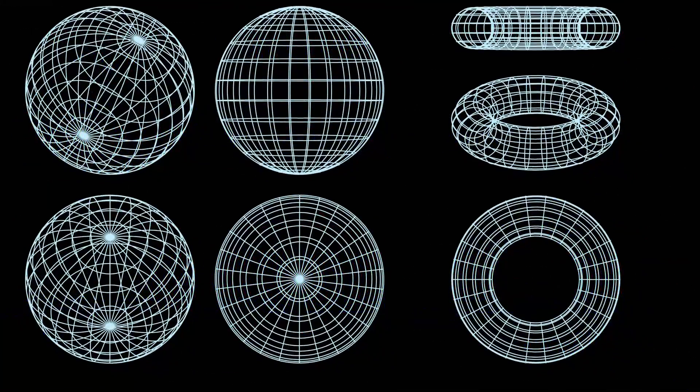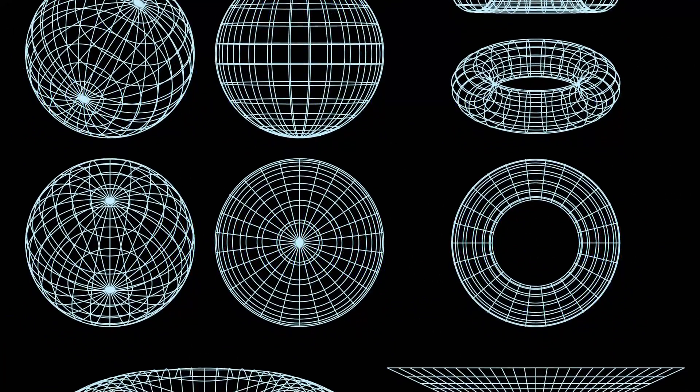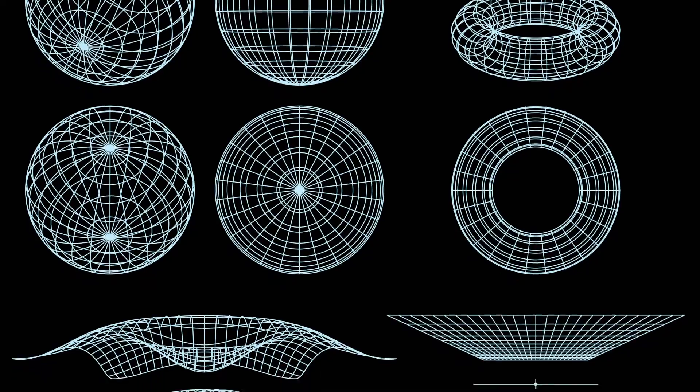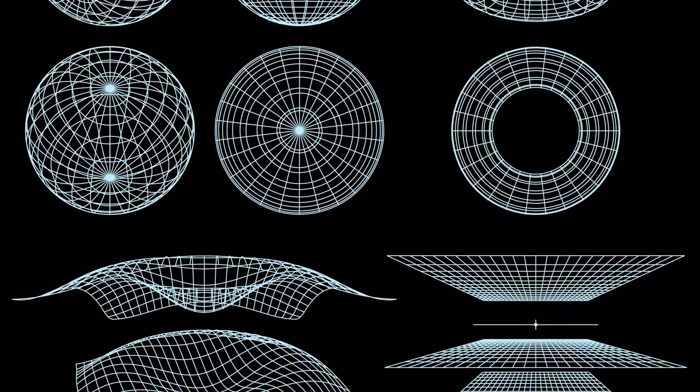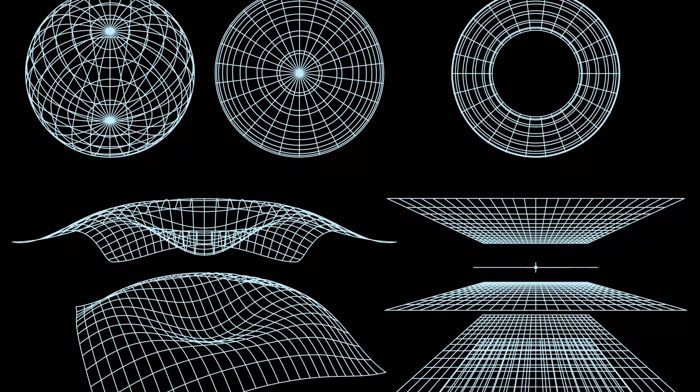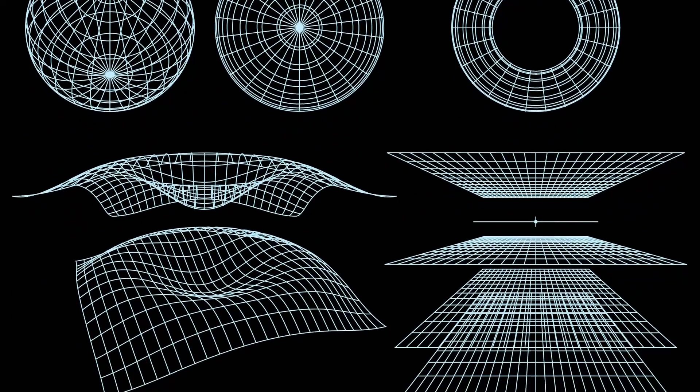There is a strong consensus that the shape of the universe is flat and that the universe will continue to expand forever.